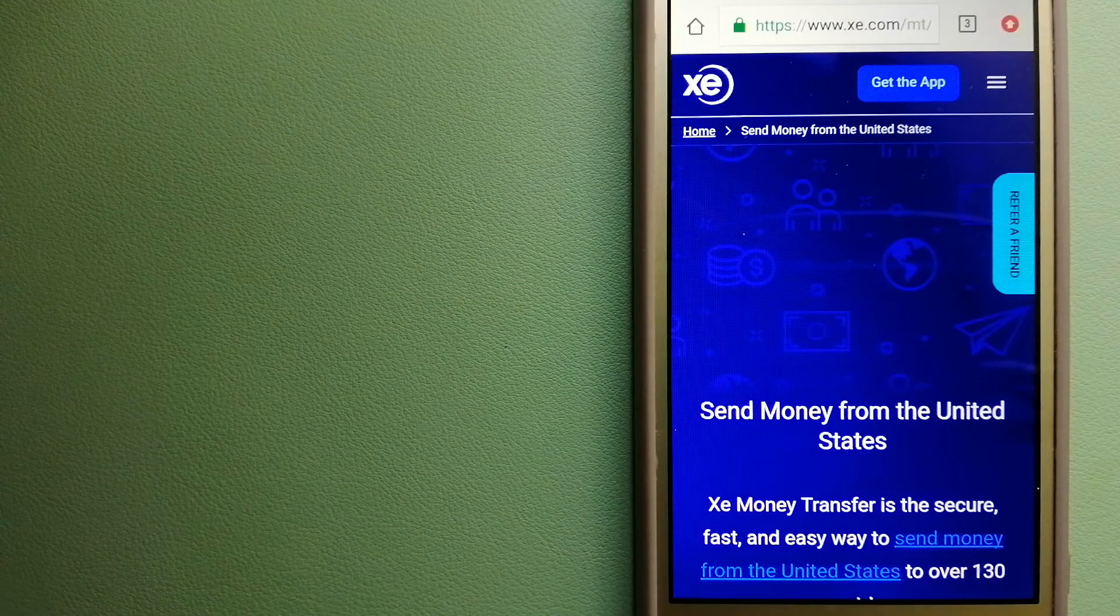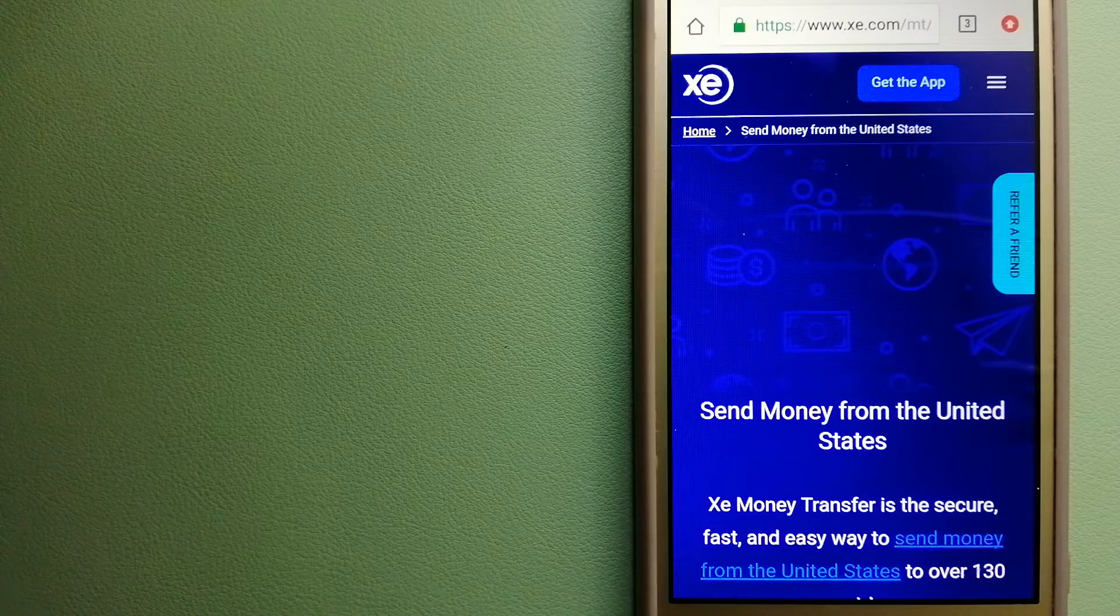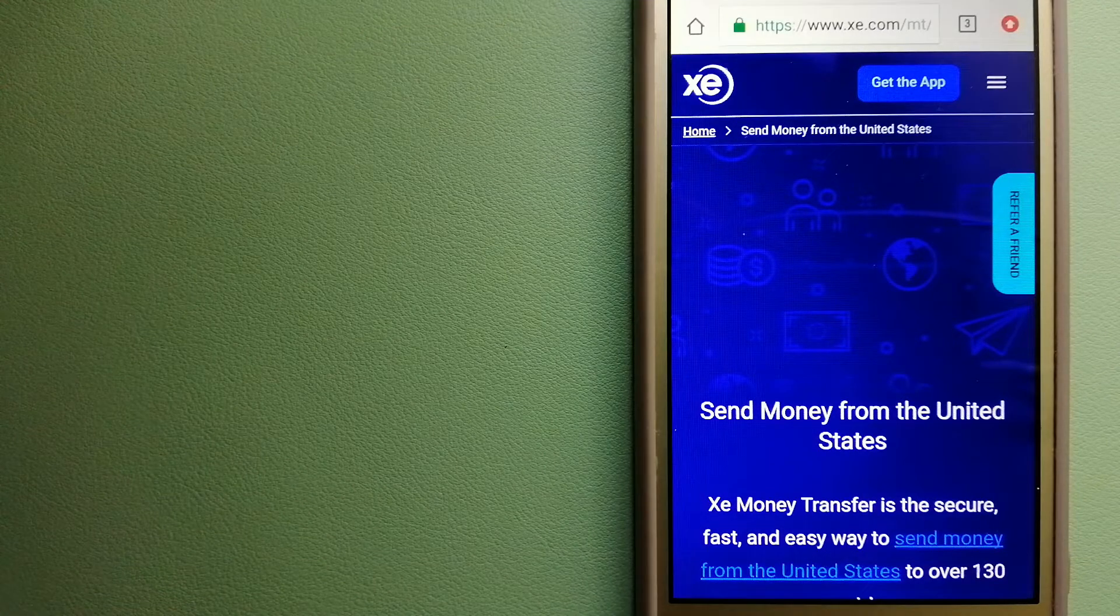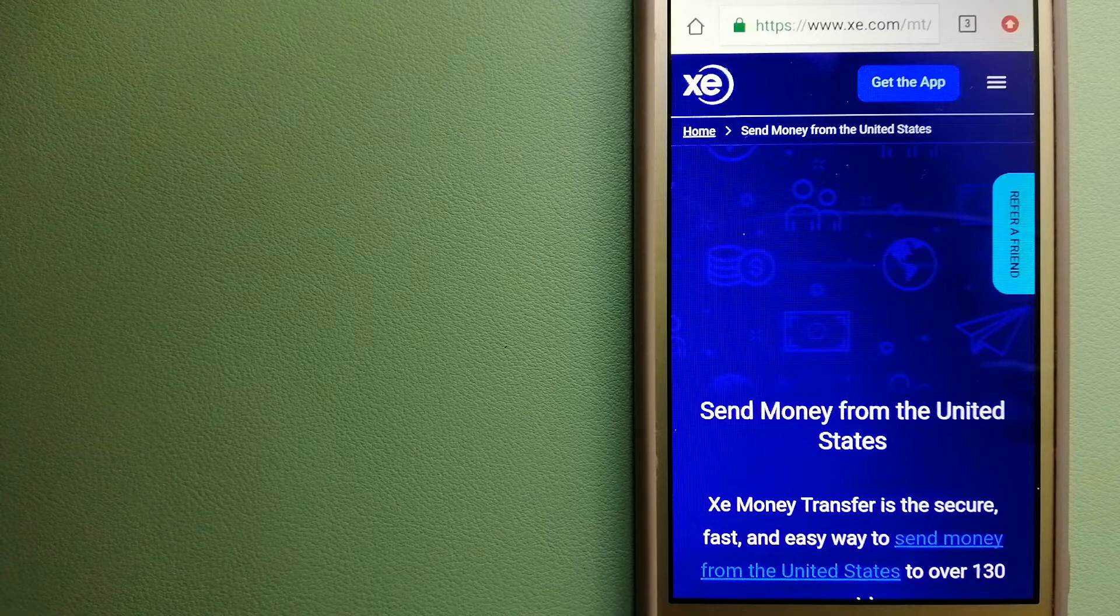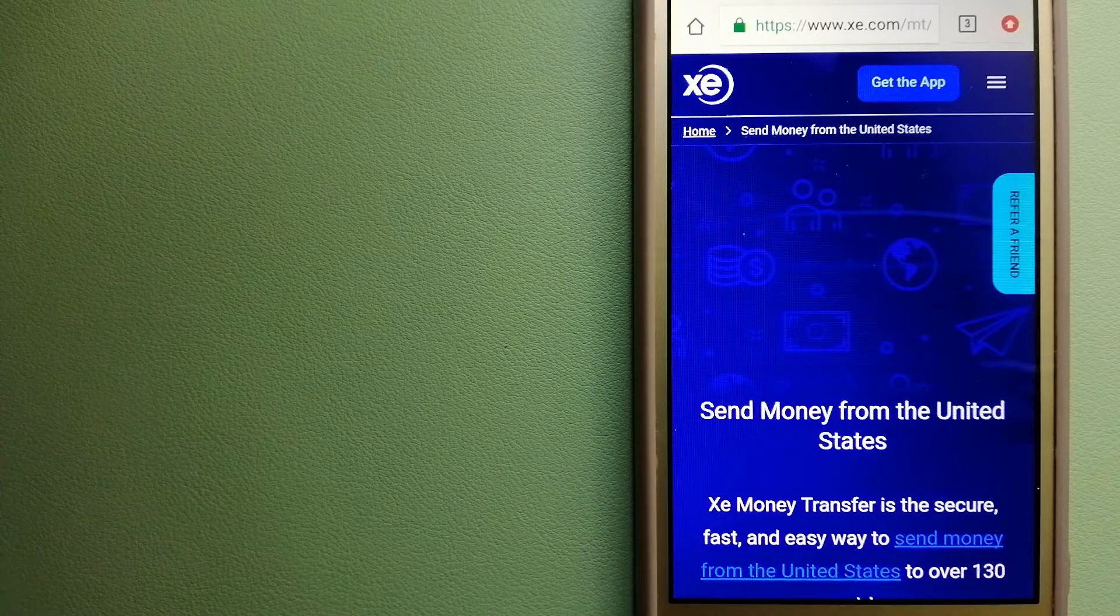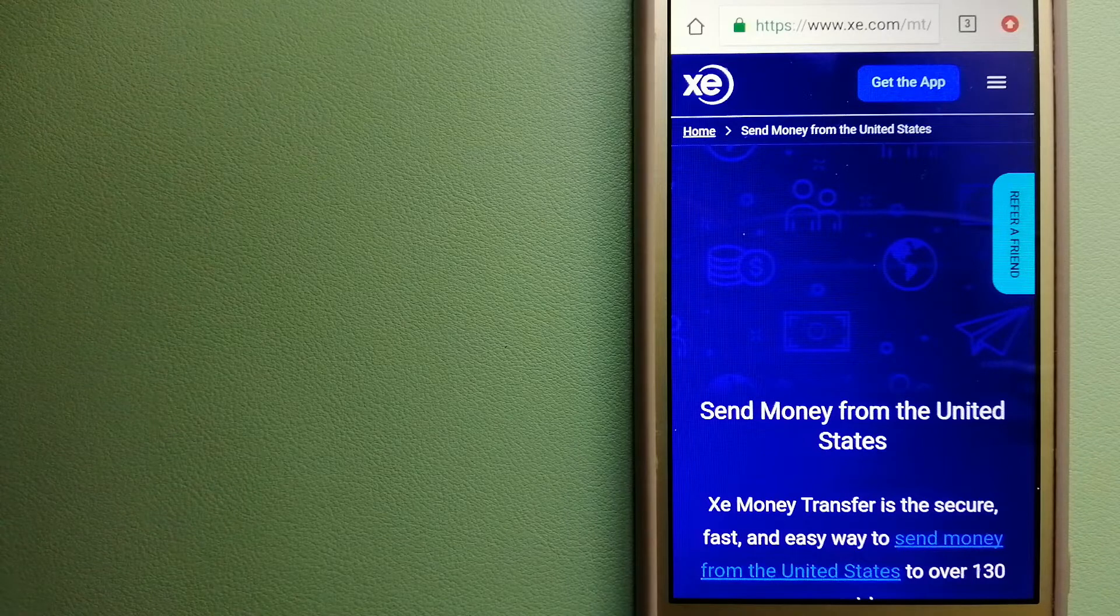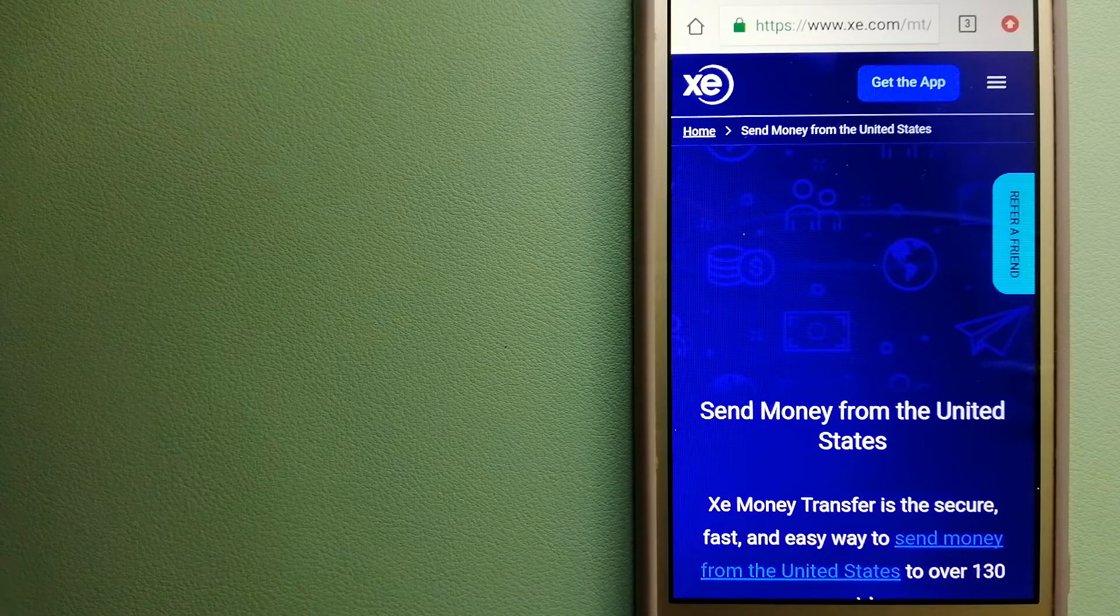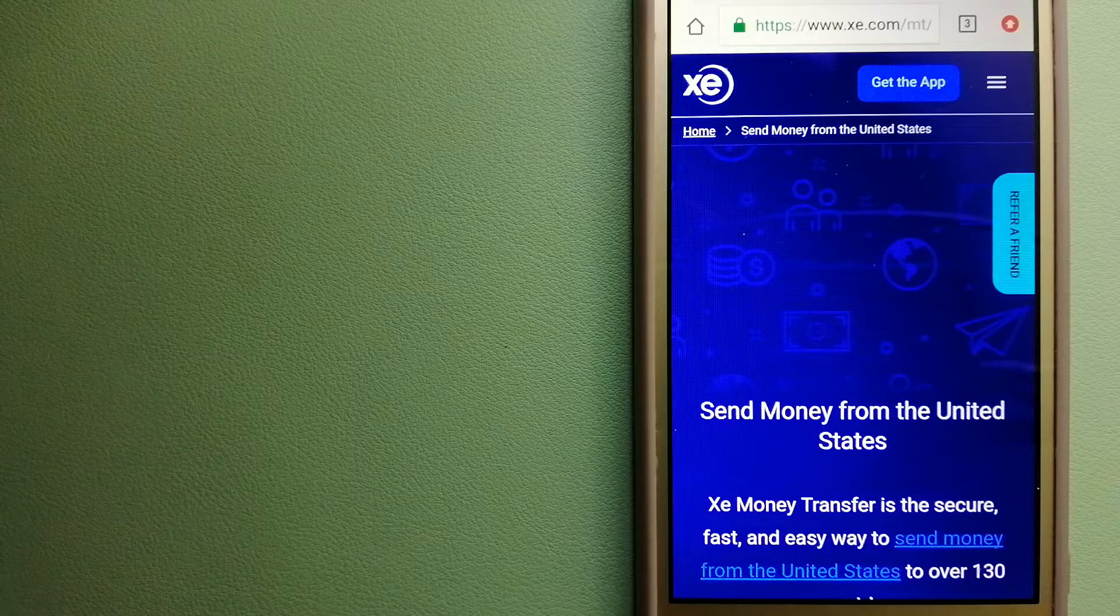Hey guys, welcome back. Today we're going to talk about transferring money from South Korea to Chile. We're going to talk about three ways to send money if you're in South Korea and you want to send money to Chile.